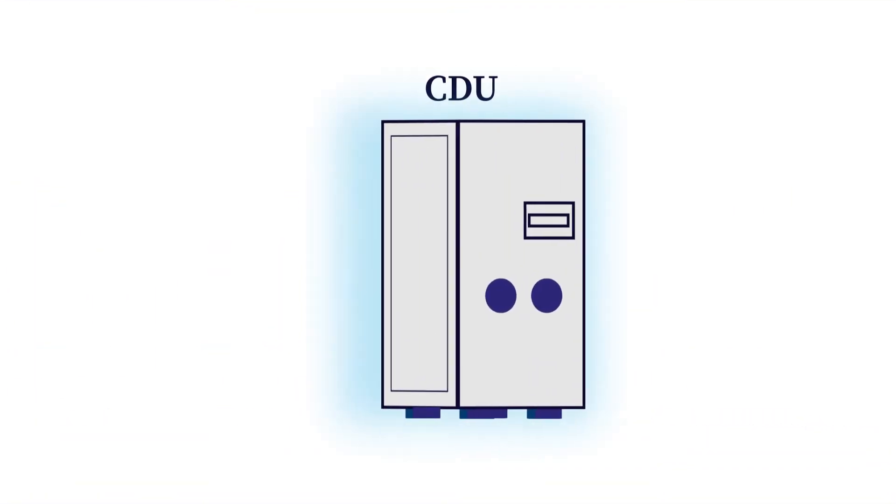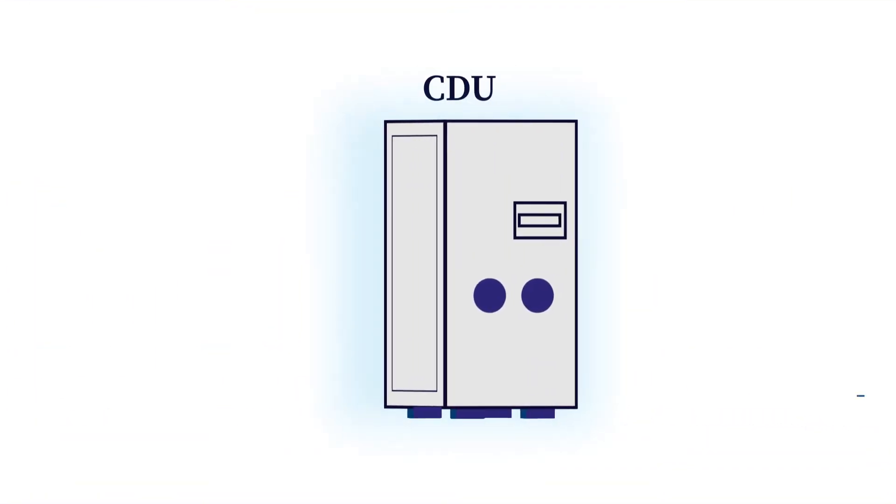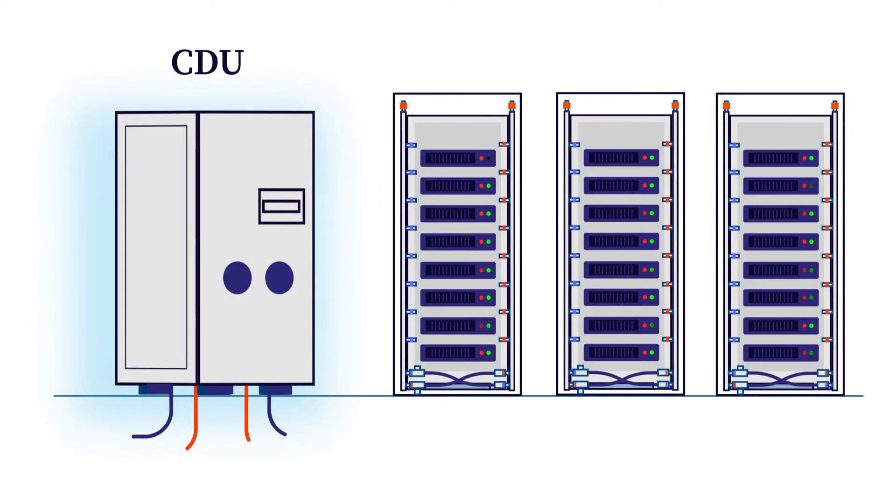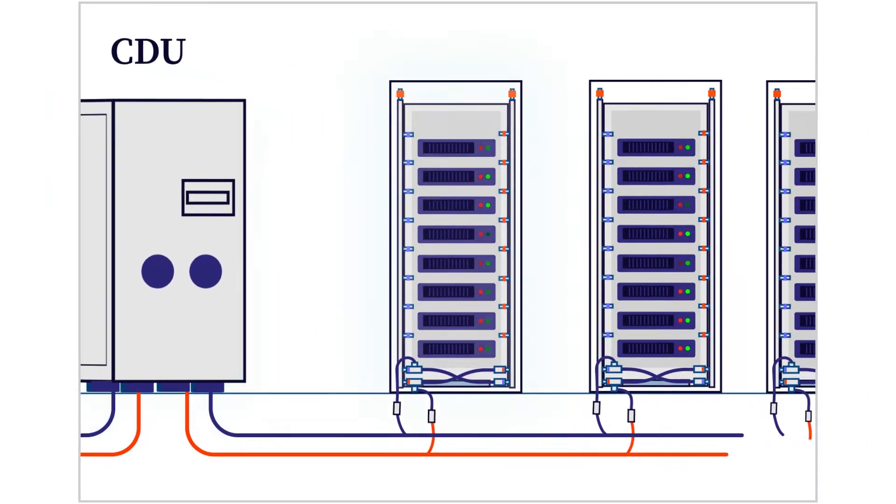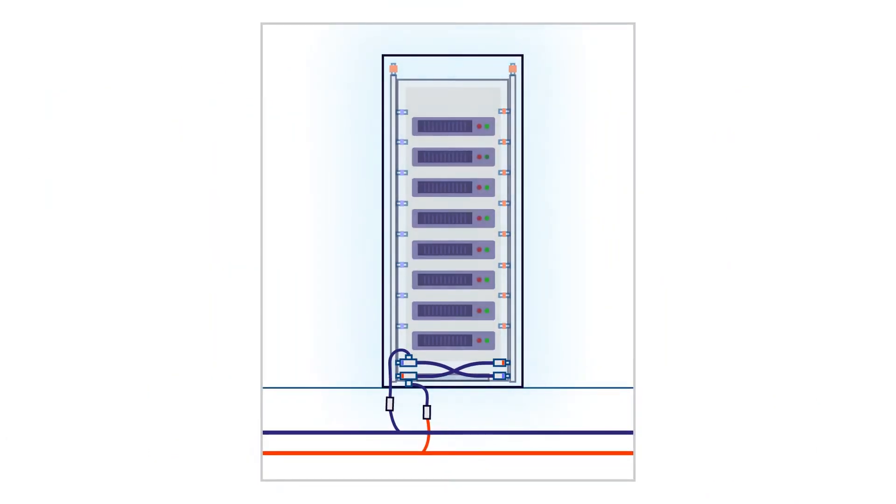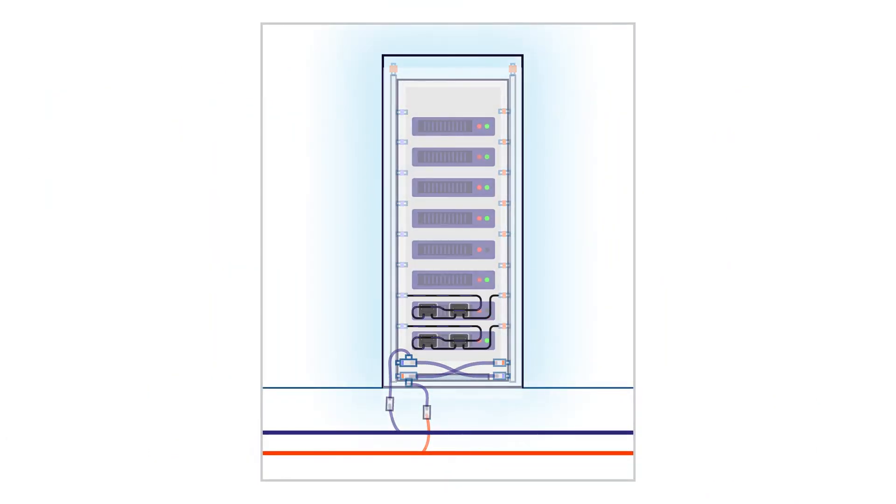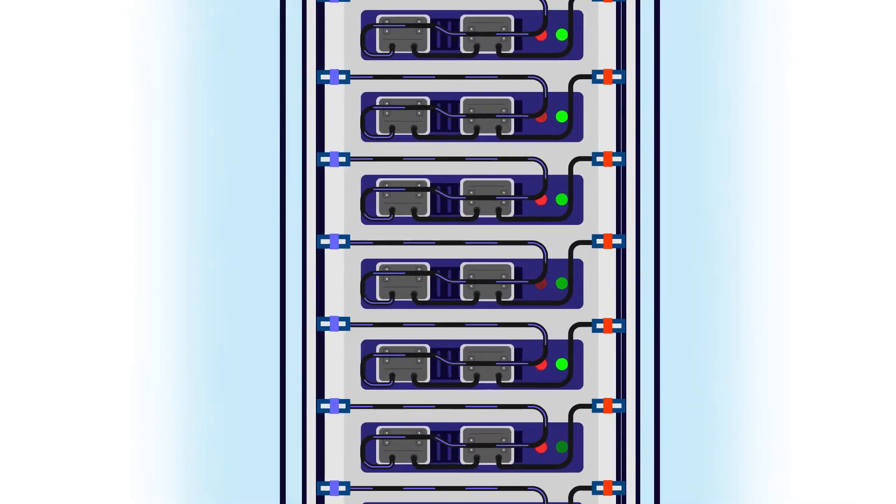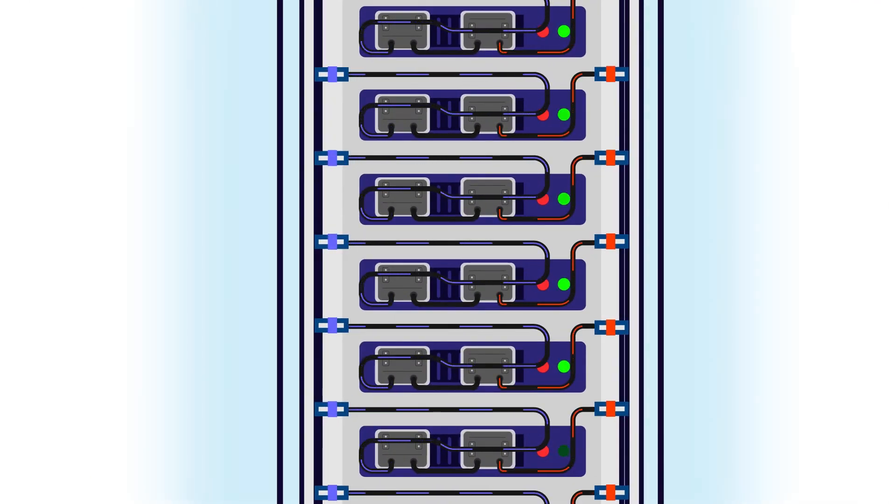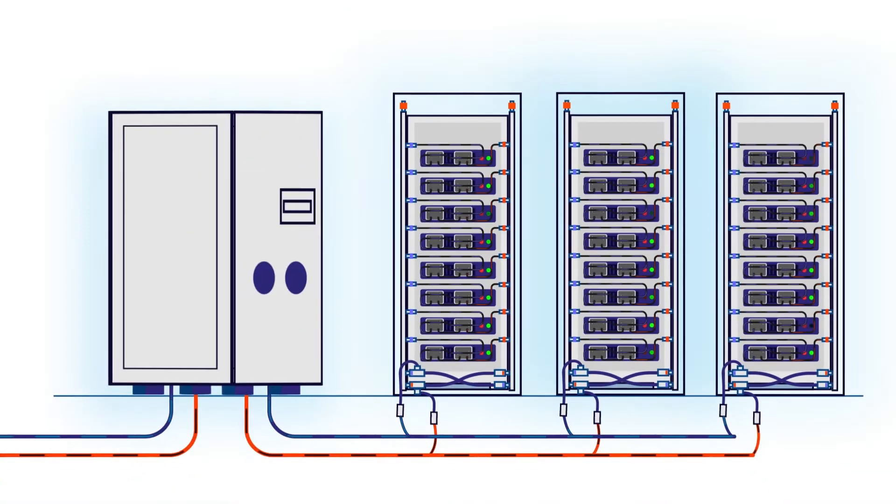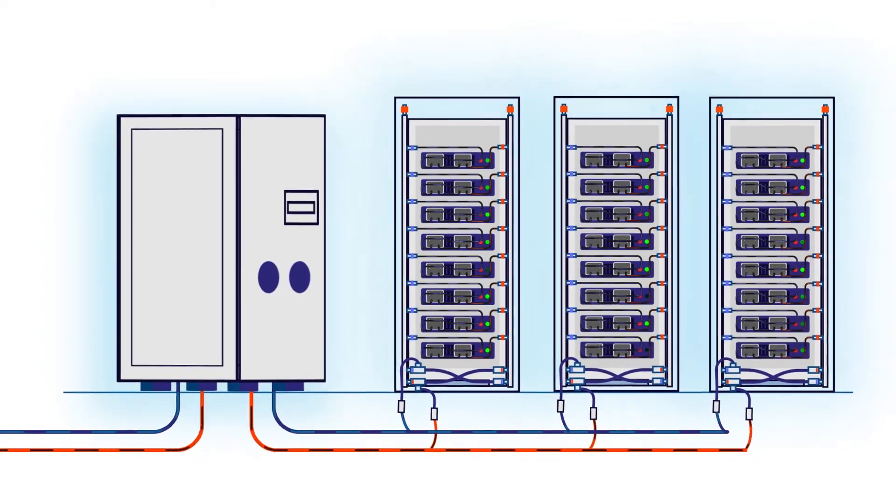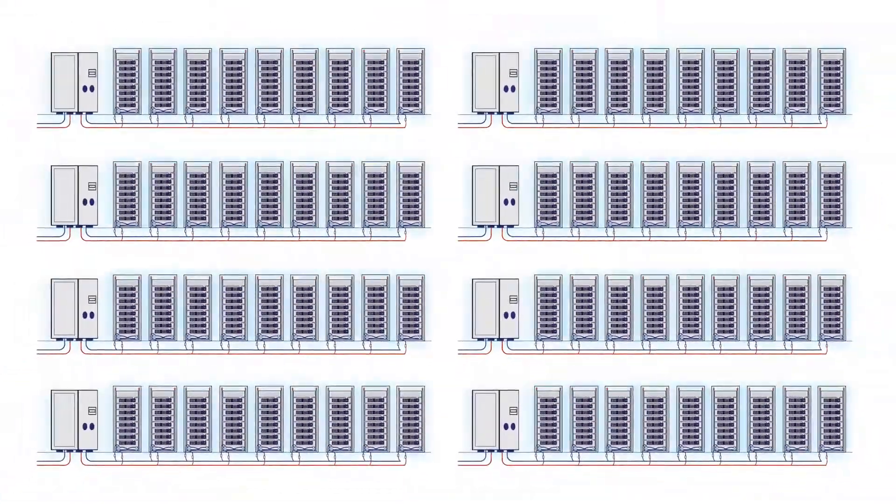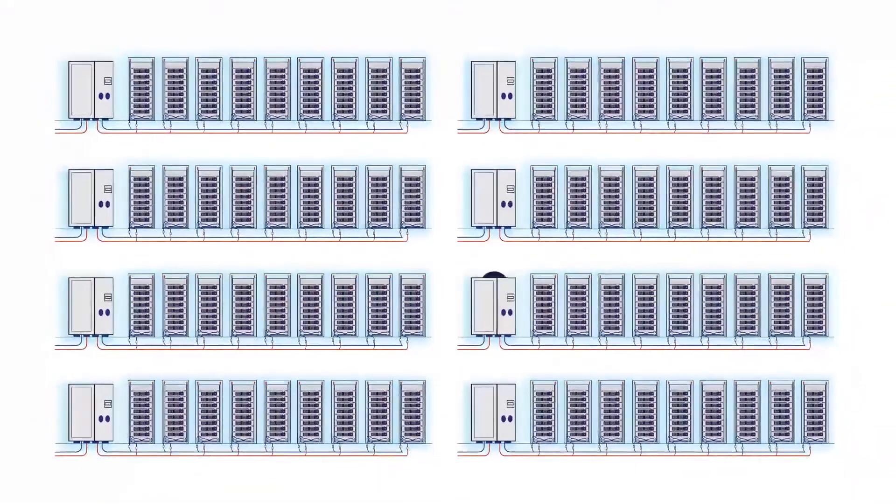The heart of the system is the CDU. The CDU pumps low pressure coolant to the rack manifolds, which distribute liquid to each passive cold plate loop inside the server. The passive cold plate loop captures the server's thermal load and returns the hot coolant back to the CDU for cooling.